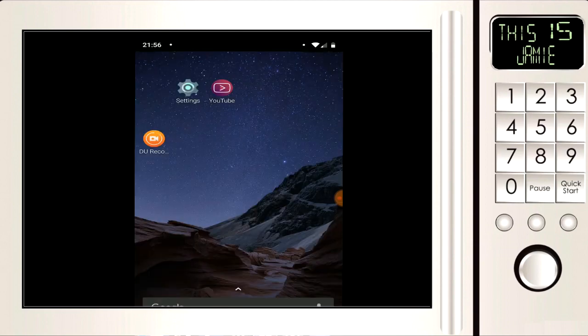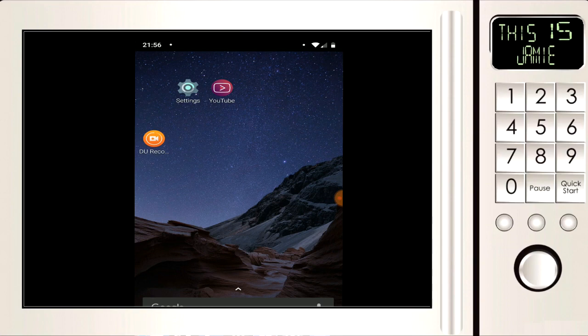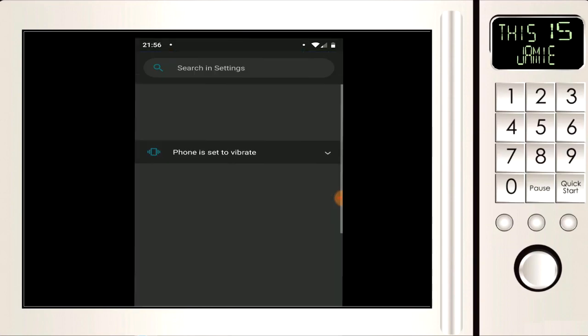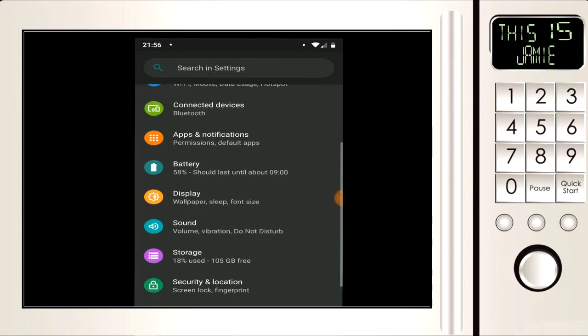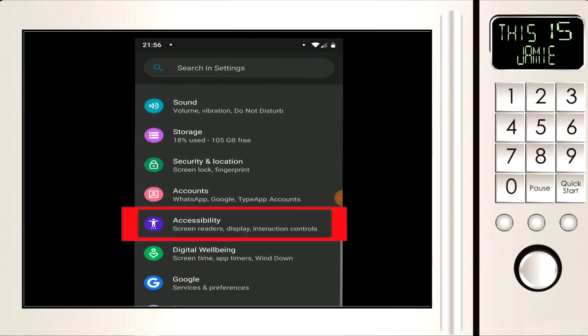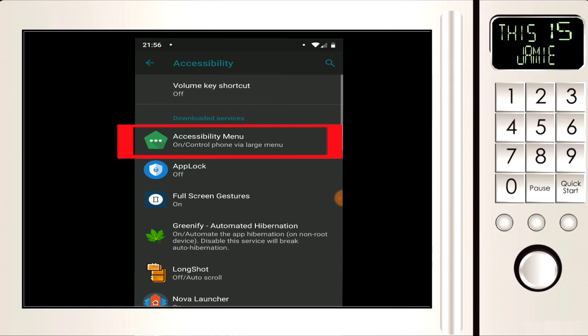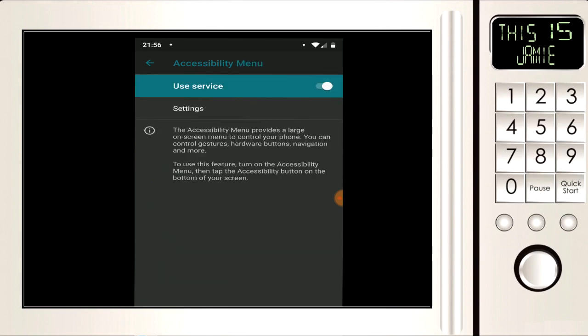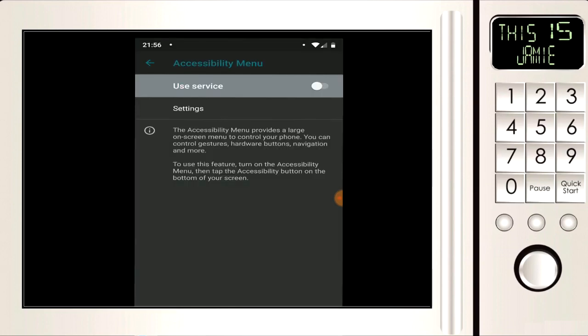So if we go to our Android setting app, I'm going to click on that, we're going to go down to accessibility, and then we're going to go to accessibility menu, we're just going to turn off the service, there we go.